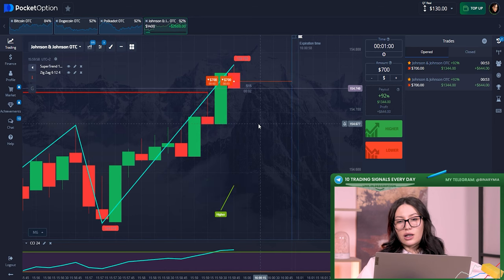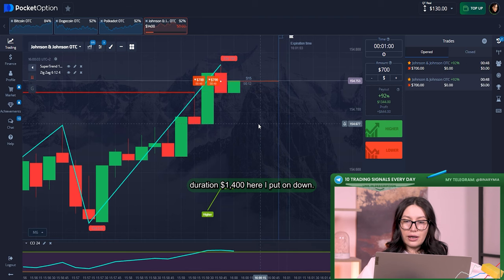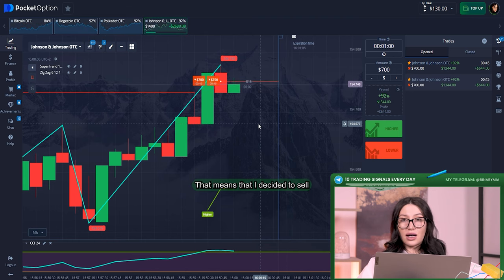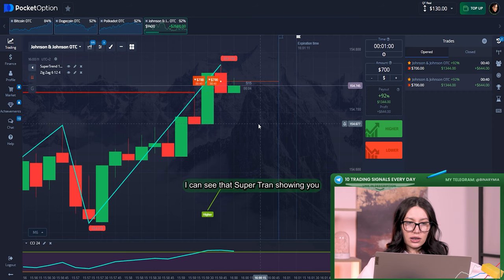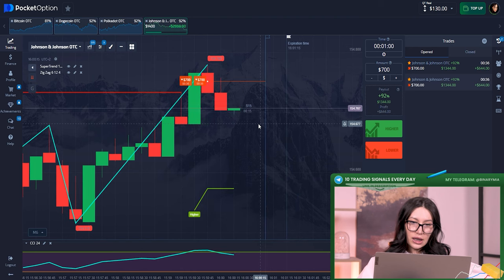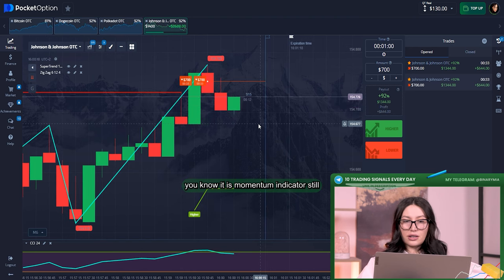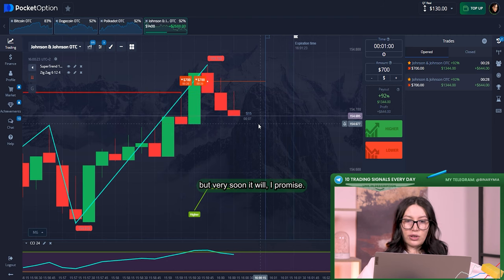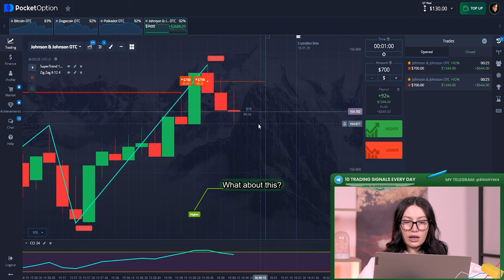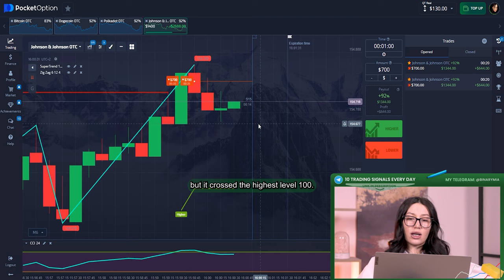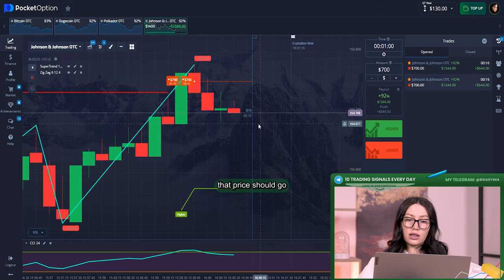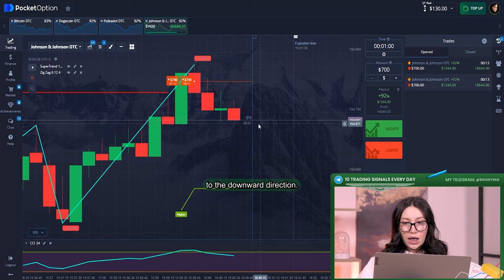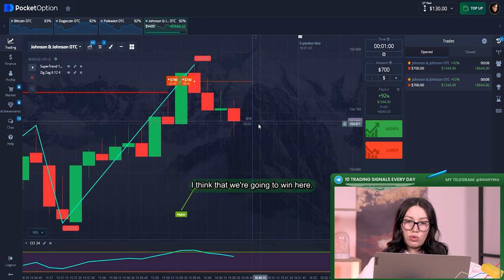Investment and click twice on down for direction. $1,400 here I put on down, that means that I decided to sell. In my opinion it's right decision. I can see that SuperTrend showing me that I was absolutely right about it. Zigzag, you know, it is momentum indicator, still isn't showing us this downward line but very soon it will, I promise. What about CCI, we can see that the blue line right now is in positive territory but it crossed the highest level 100. That means for us that price should go to the downward direction.